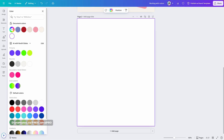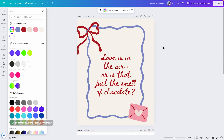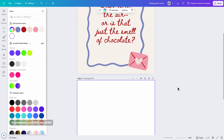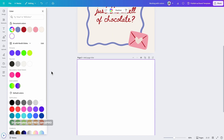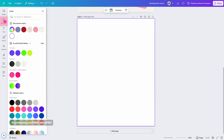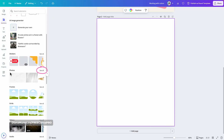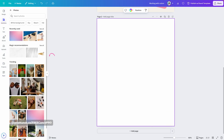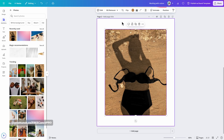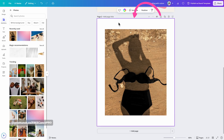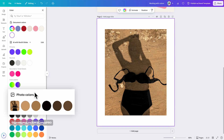The next section is photo colors, which will only be available if you have photos on your document. As you can see in this design there are no photos, and that's why we don't see photo colors available in the color panel. Let me go to elements and add an image from the photos section. I'll click on the background of this design and then click on background color — and as you can see, we now have the photo colors section.